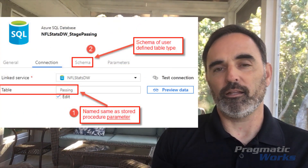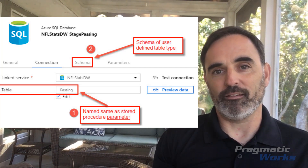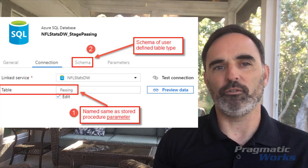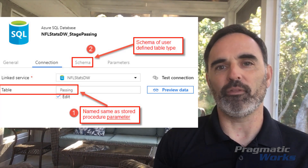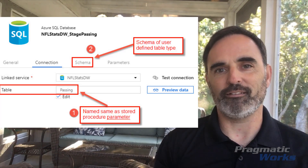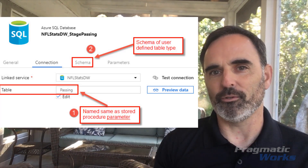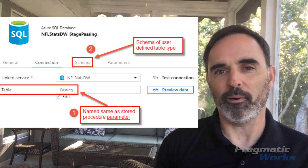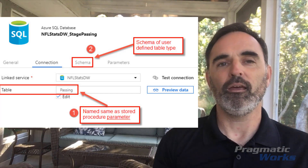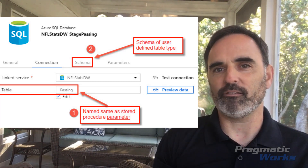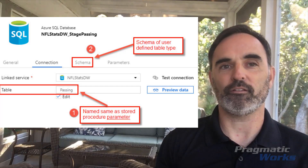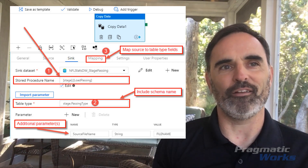The next thing I need to do before I get into the copy activity is configure my target data set in Data Factory. This is a little bit tricky — where it says to choose a table, I actually want to provide the name of the parameter that I used in my stored procedure. The stored procedure has a parameter of a user-defined table type, and it's the name of that parameter that I put into the table name field. If I hit the preview data button, it actually won't work because I don't have a table in my database called "passing." The other key is on the schema — when I define the schema here, I'm really mapping the schema of the user-defined table type and not the target table. That's another important key.